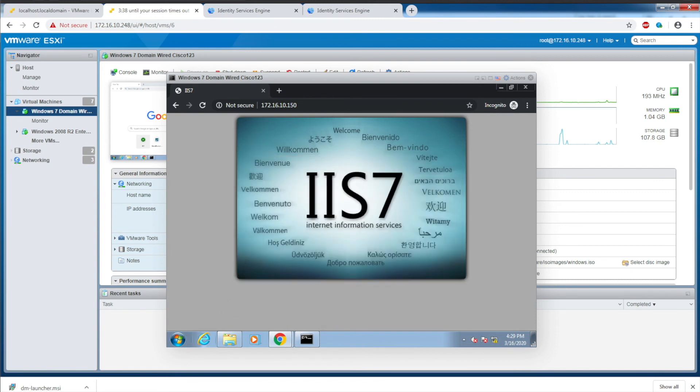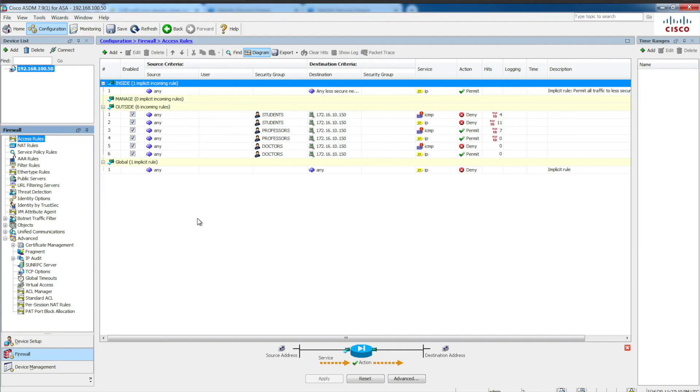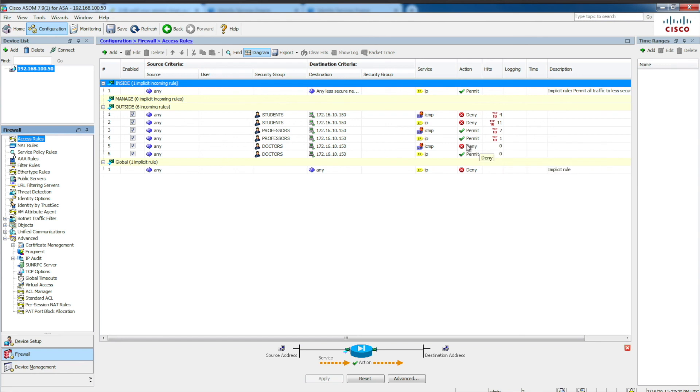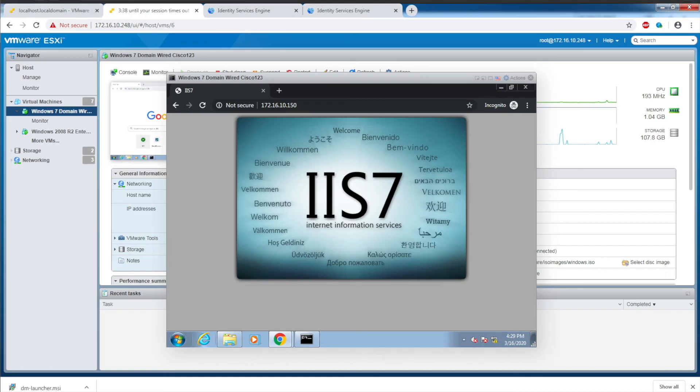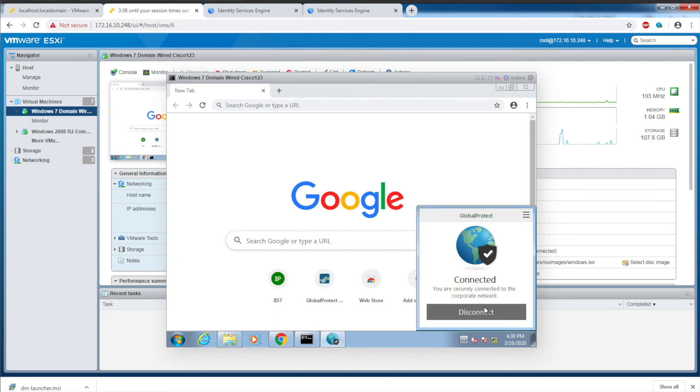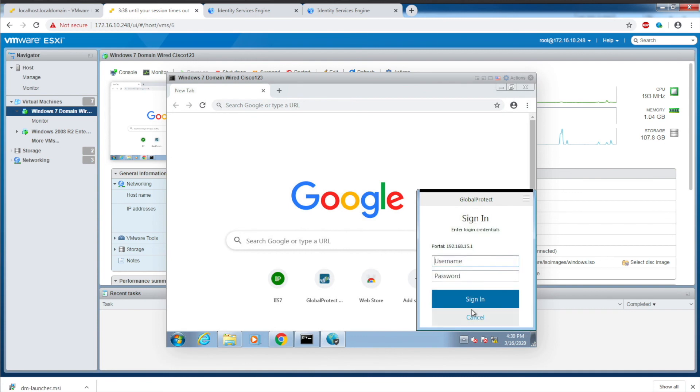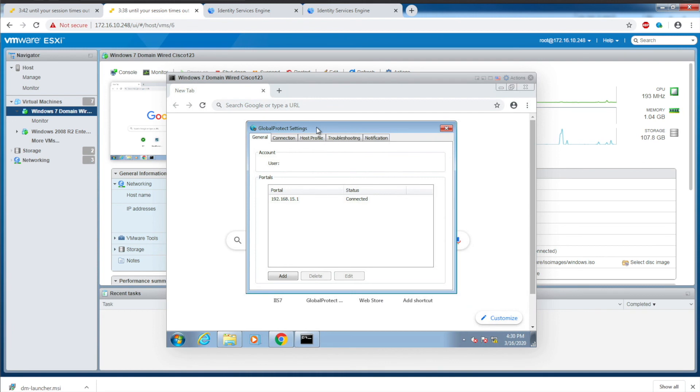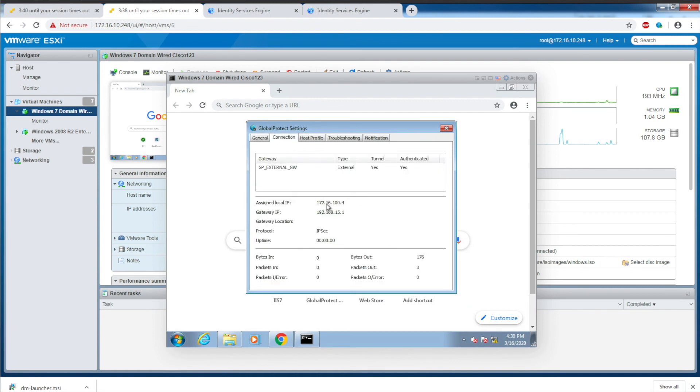The final example is someone from the doctors group. If you recall for doctors, I'm going to deny ICMP but permit IP. Here you can see the previous hit counts when I was logged in as a professor. I'm going to close down this incognito window, disconnect, and connect again. GlobalProtect authenticated. Going to settings and connection, my IP is 172.16.100.4 logging in as a doctor.